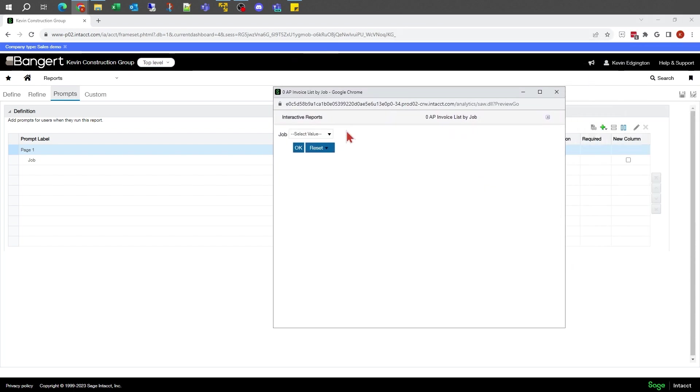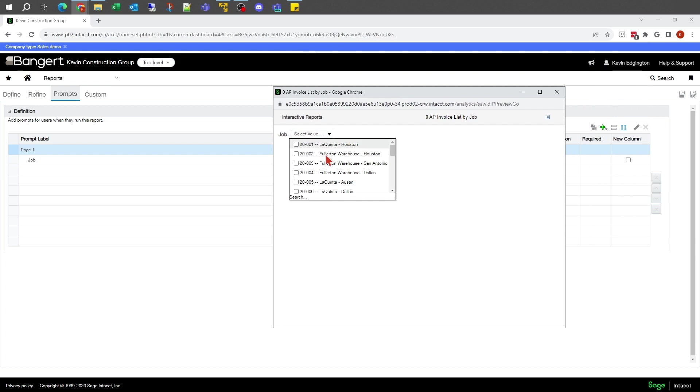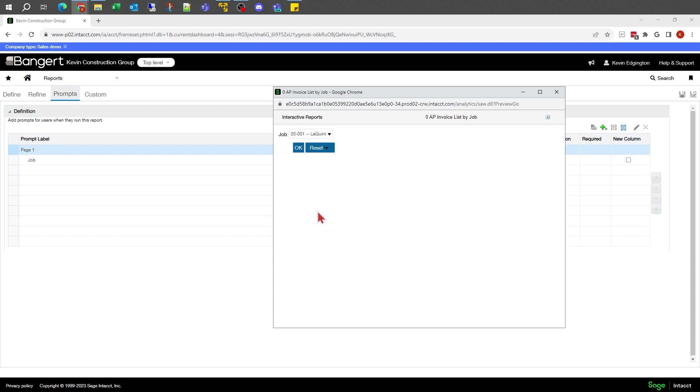I'm going to hit the preview here. This is going to come up and say job. It's going to give me a list of whatever jobs are out there. I'm going to check the box there. I could do multiple jobs.